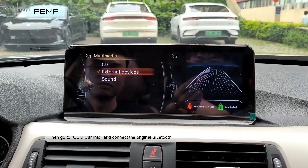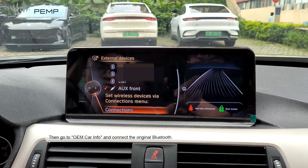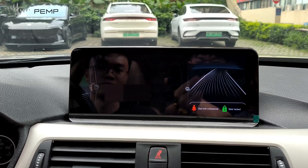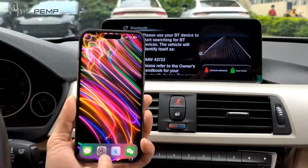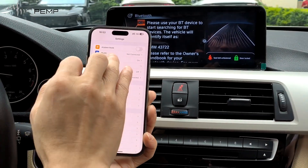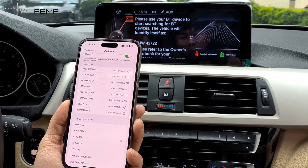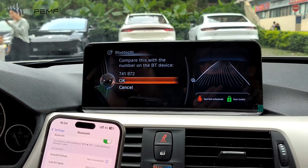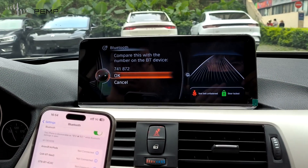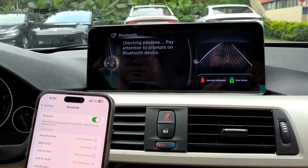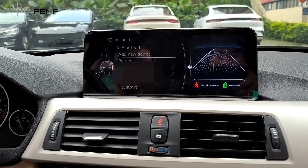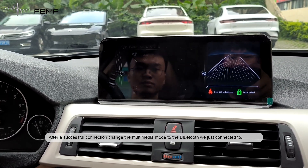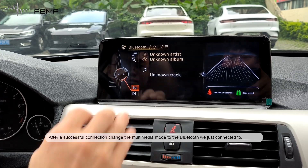Then go to OEM Car Info and connect the original Bluetooth. After a successful connection, change the multimedia mark to Bluetooth, then disconnect.